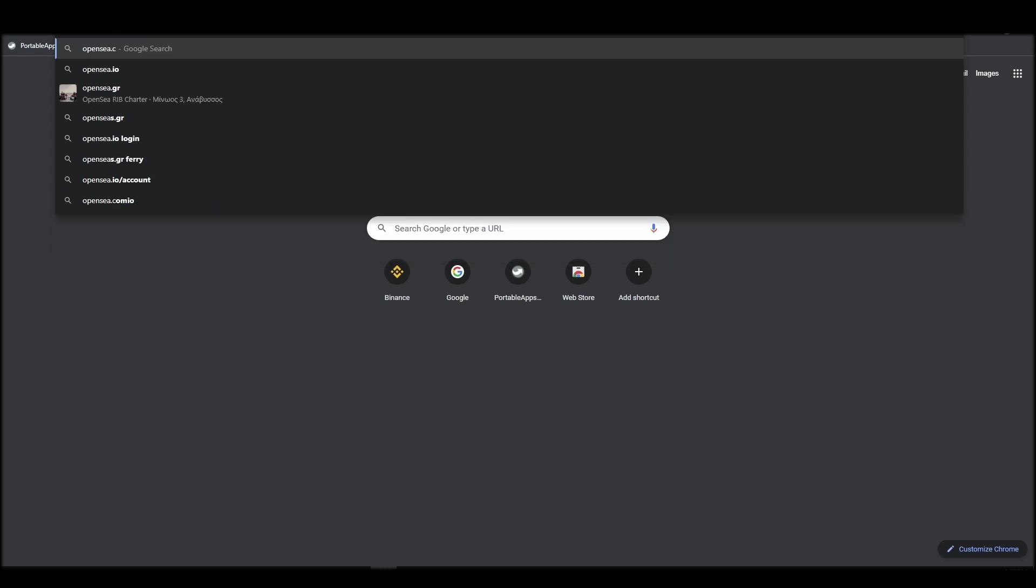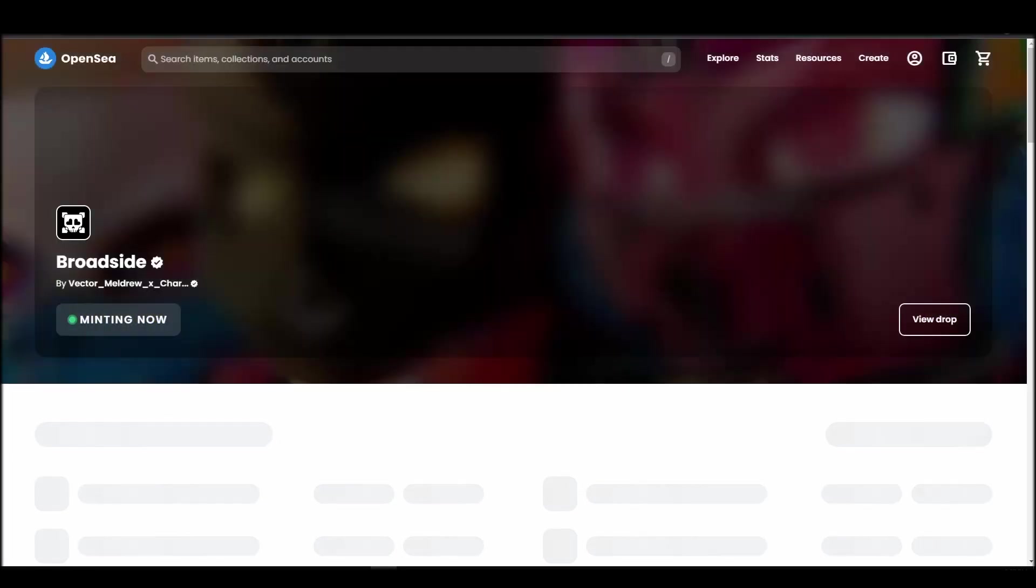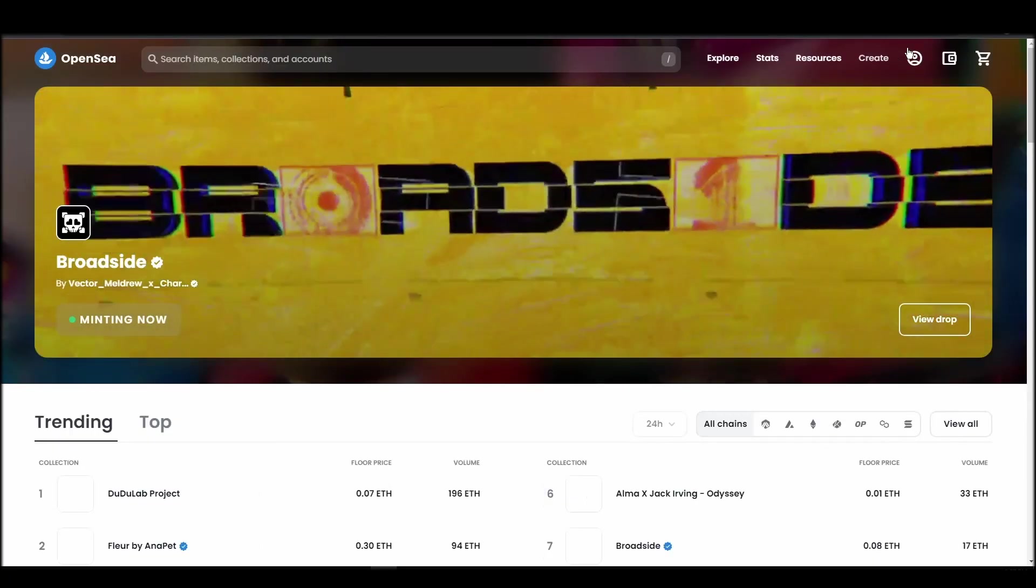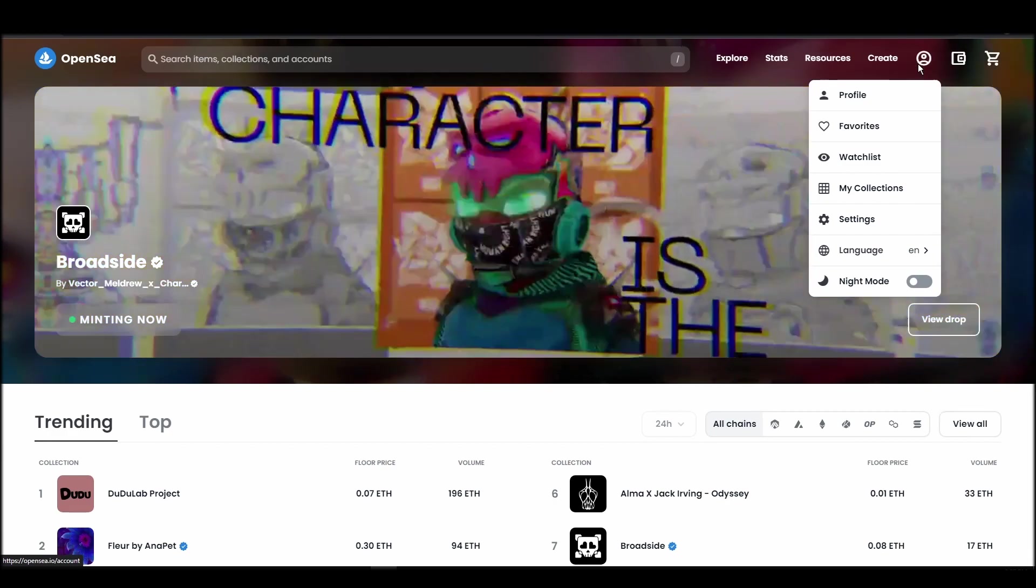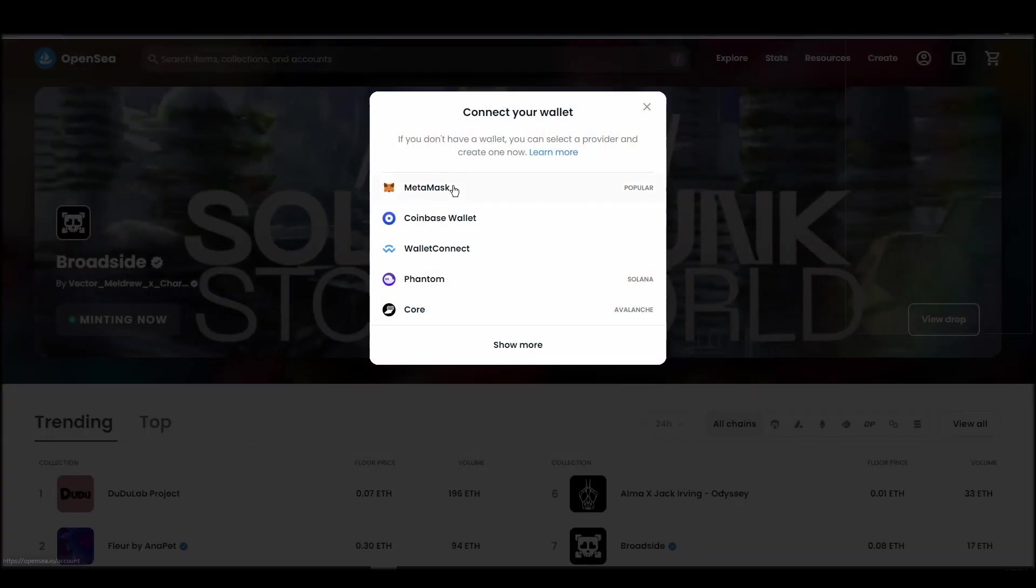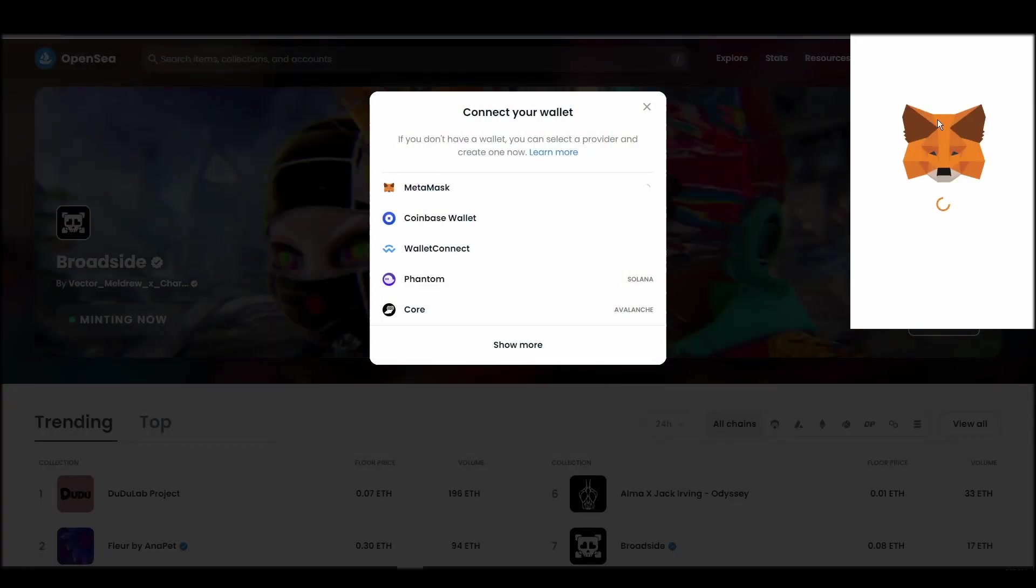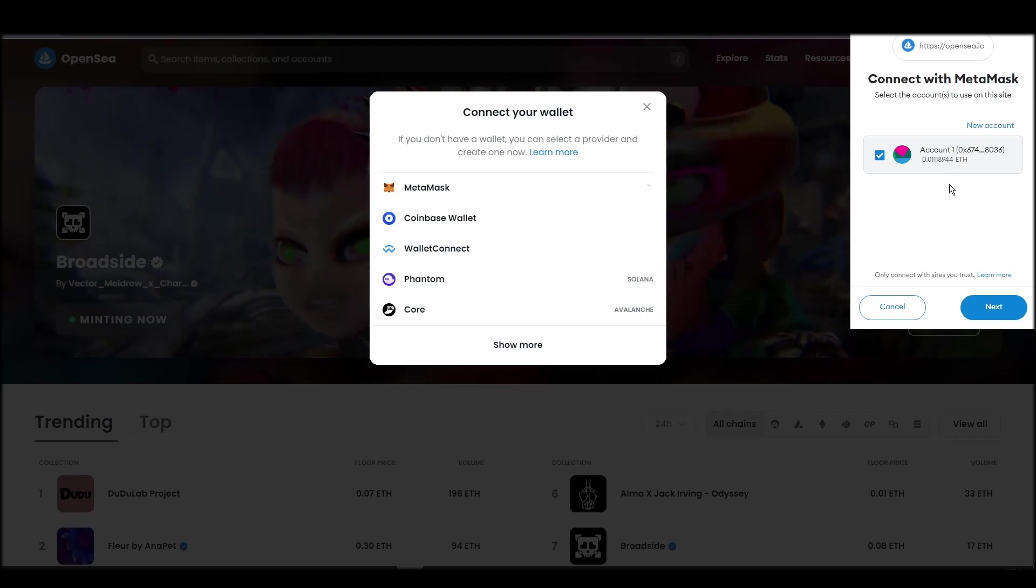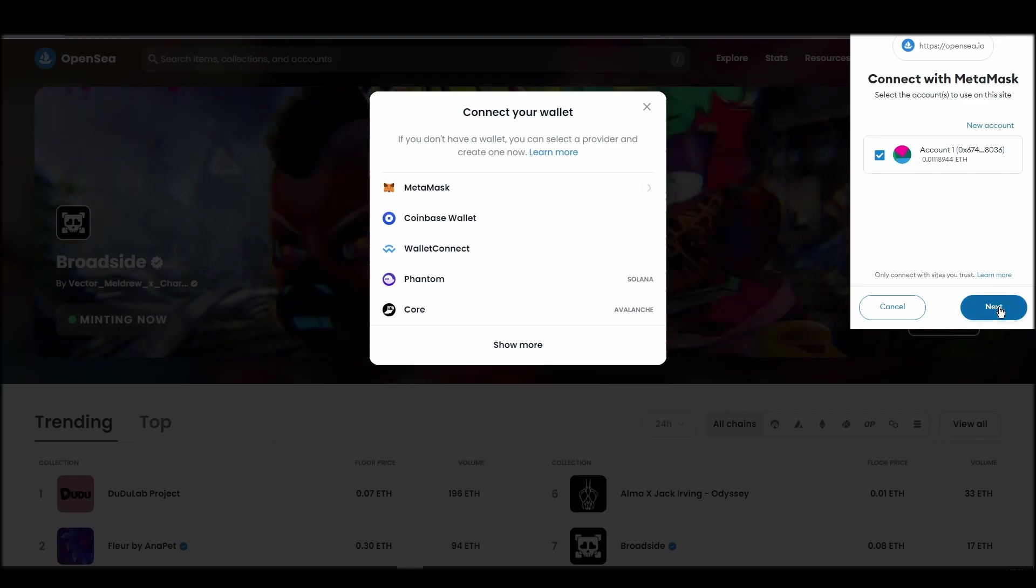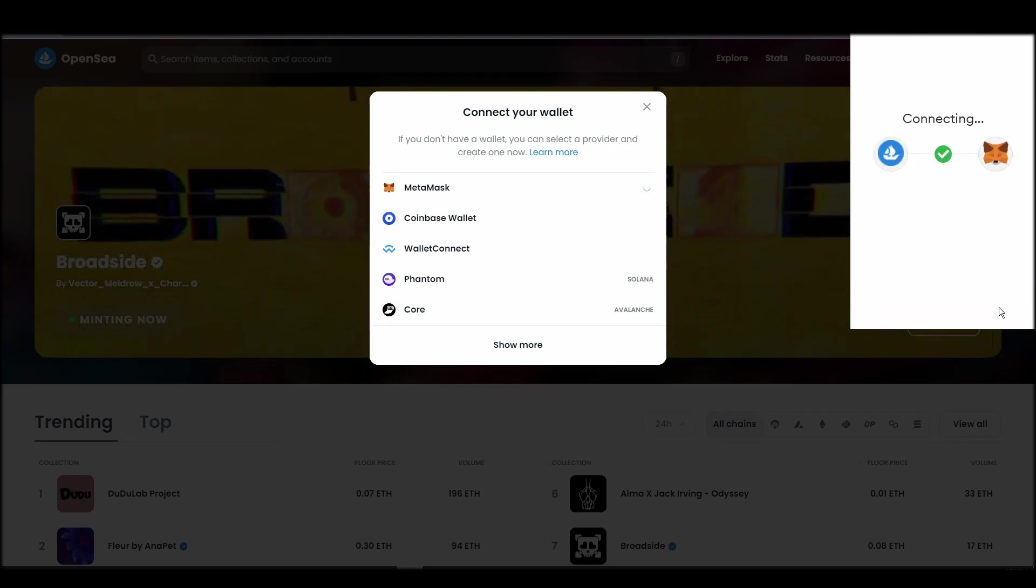Connecting your wallet to an NFT marketplace is the next step if you wish to buy Illuminati NFT. Navigate to OpenSea, and on the top right corner, click on the account icon and select profile from the dropdown list. Choose Metamask.